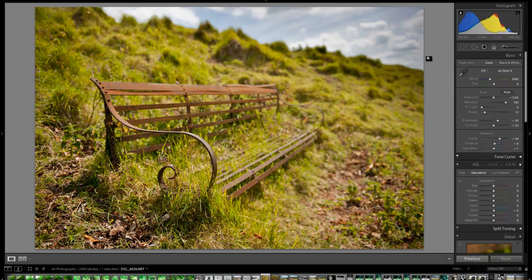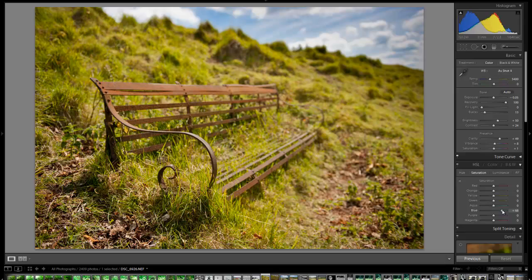So I think that'll probably do roughly for now. There we are. We've got a bit more sky in here now. Now I'll come back down to this blue saturation and just bring a bit more blue in. Alright, that's good for now.